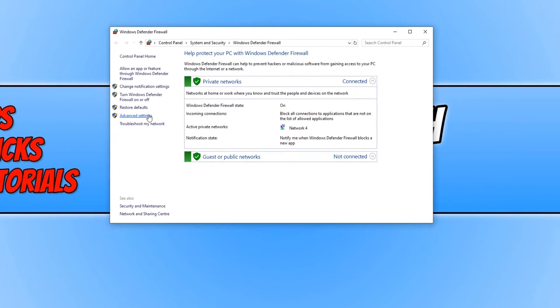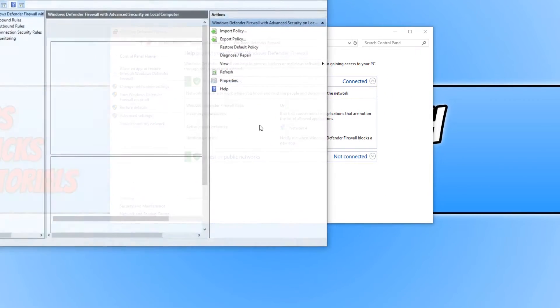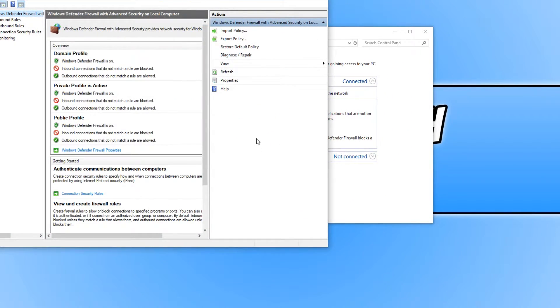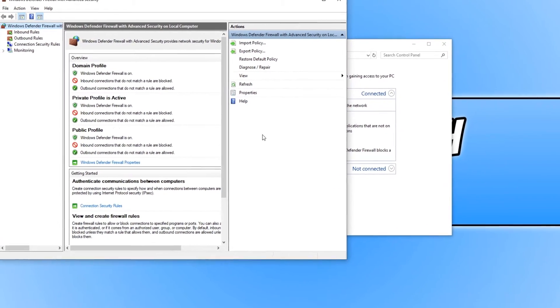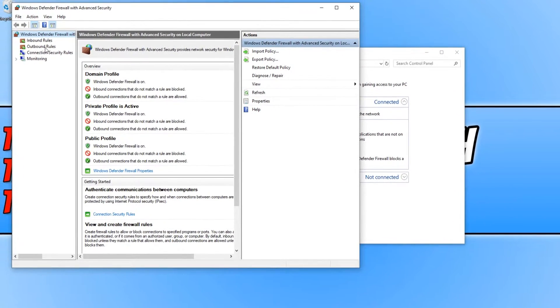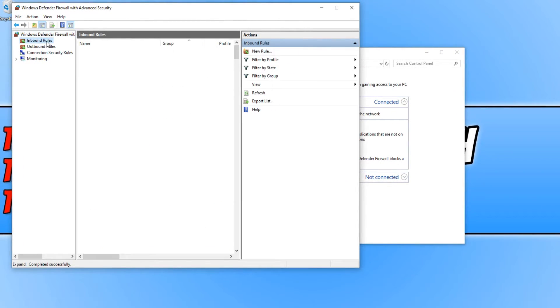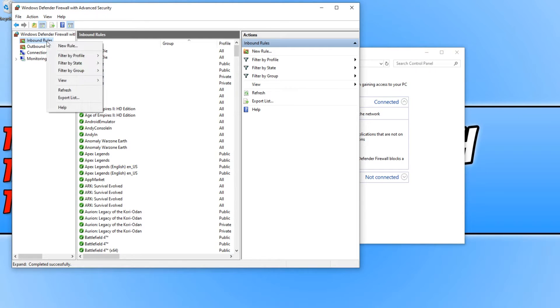And you now need to click on Advanced Settings. You will end up with a window that looks like this. You now need to click on Inbound Rules and right-click and go New Rule.